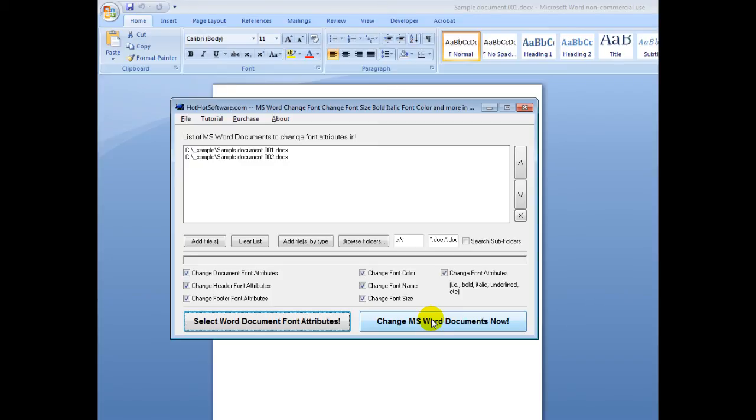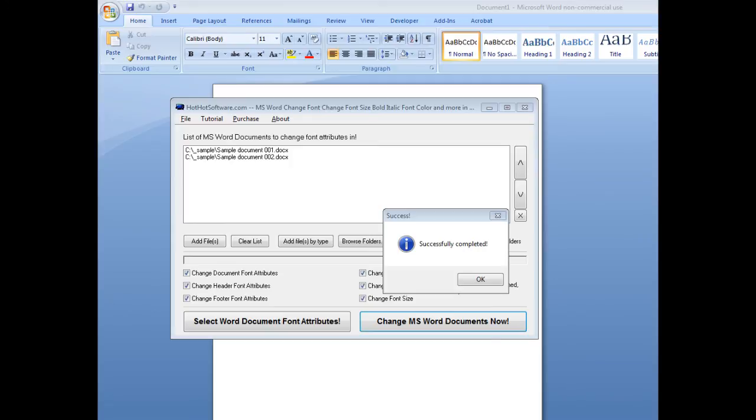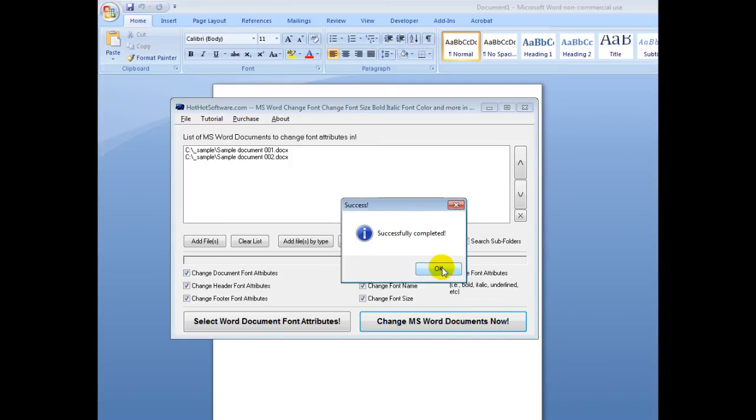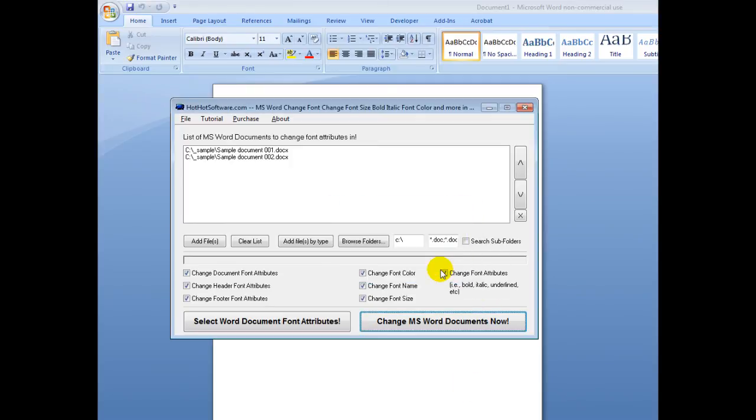I'm going to close those windows now, and I click the button, and then it says it's successfully completed, so I go OK.